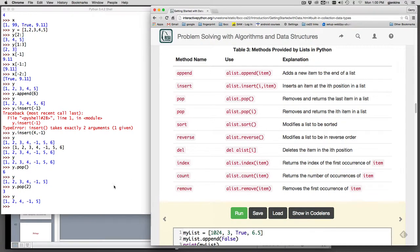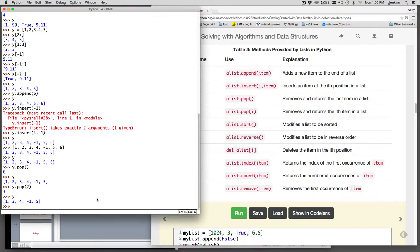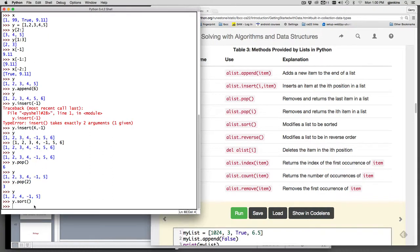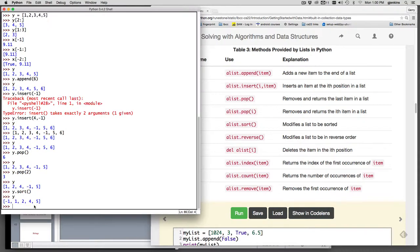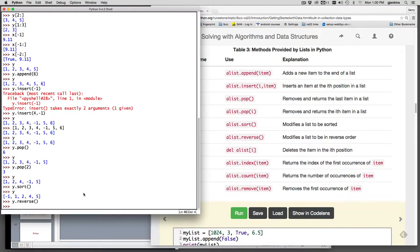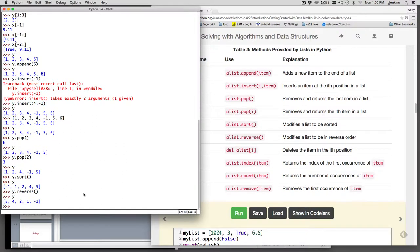There's sort which will sort a list. So let's do y.sort. You notice it doesn't return anything, and that's because it modifies the original list. So if we look at y now, it's sorted from smallest to largest. And there's reverse which puts it in reverse order, and you can see it's in reverse order.